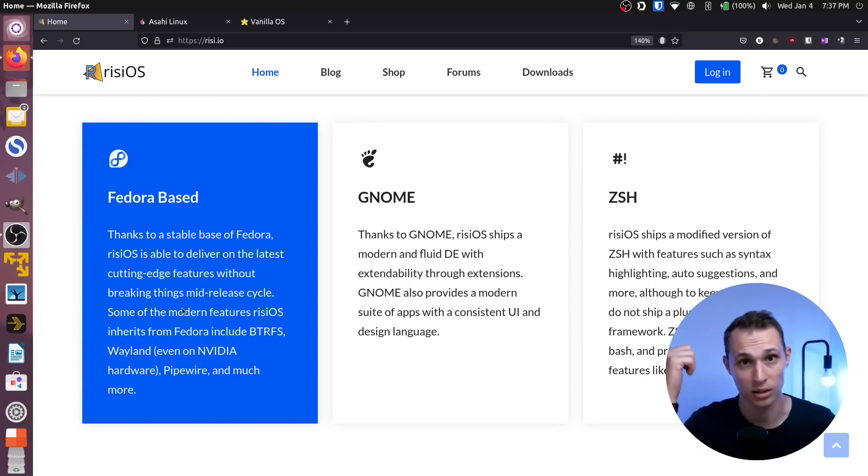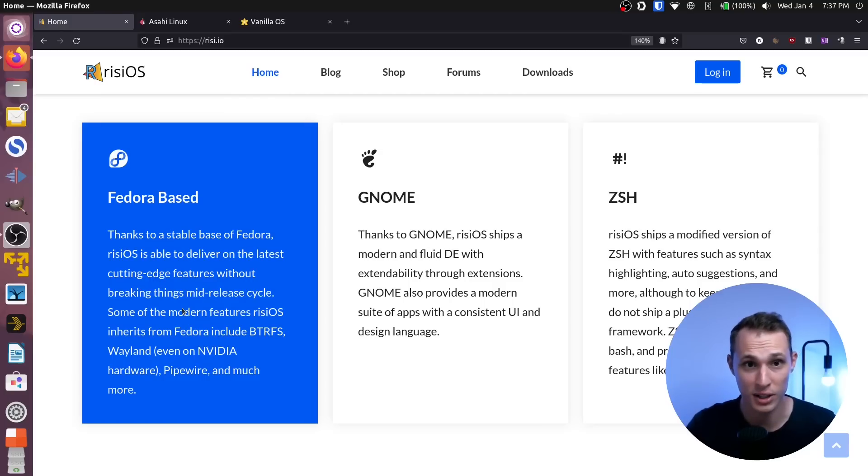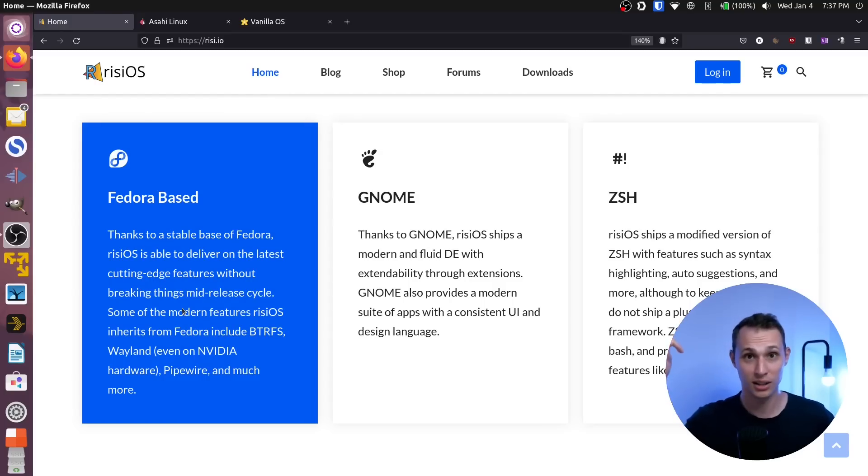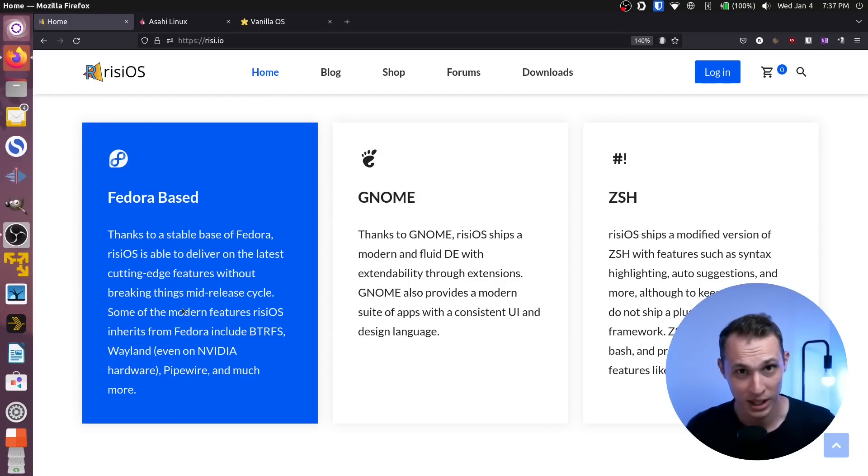is based on Fedora and it includes all of the stuff that makes Fedora great. Wayland, check. Pipewire, check. BTRFS with snapshots, check. NVIDIA support for Wayland, check.